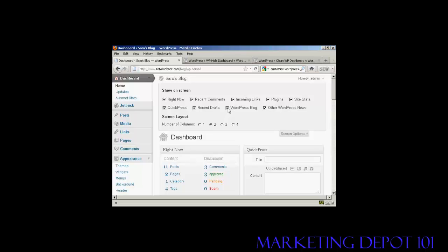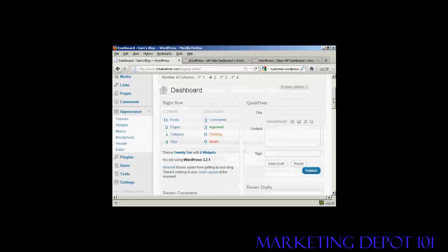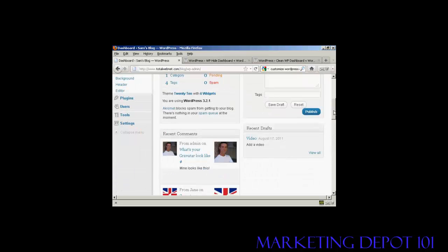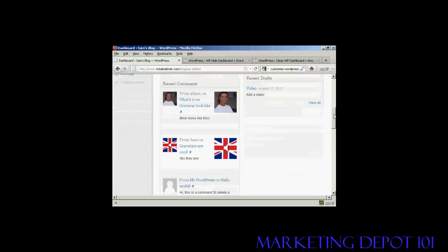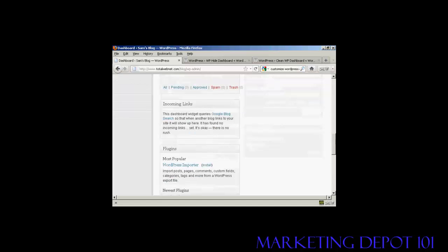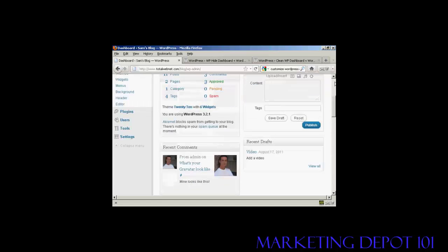For example, I don't really want to see what's in the WordPress blog so I can uncheck that. I don't really want other WordPress news so I can uncheck that. And you can see here that's now gone from where it was earlier on.